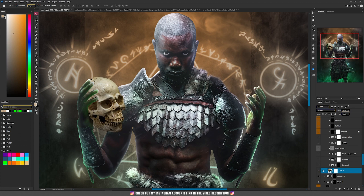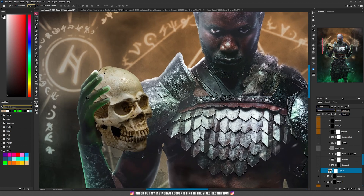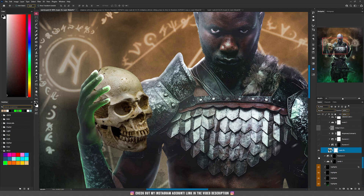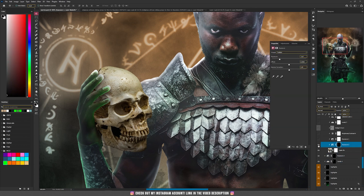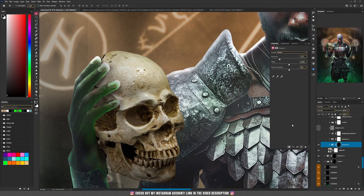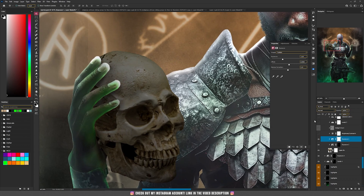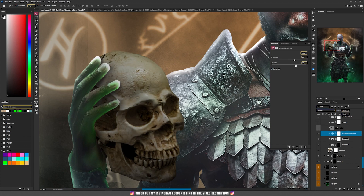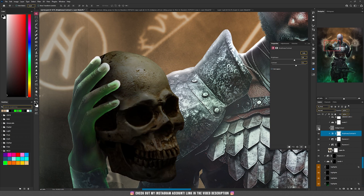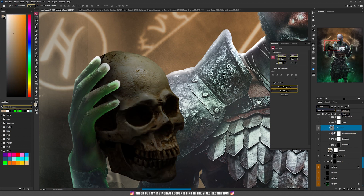I placed that skull into his hand and with a mask I masked the fingers so it looks like the skull is in his hand. Those two layers are for the skull shadow — levels and an exposure. Then I added exposure again and made the shadows for the fingers.